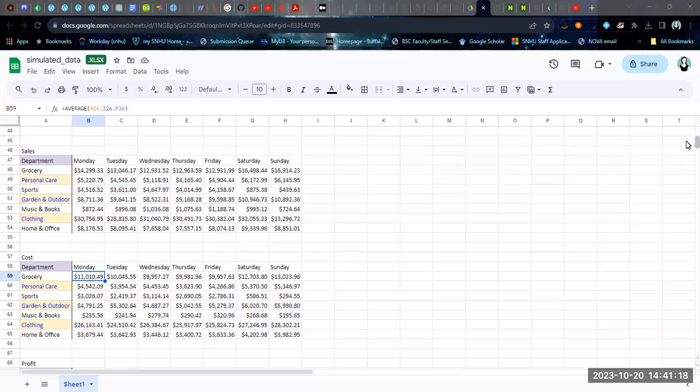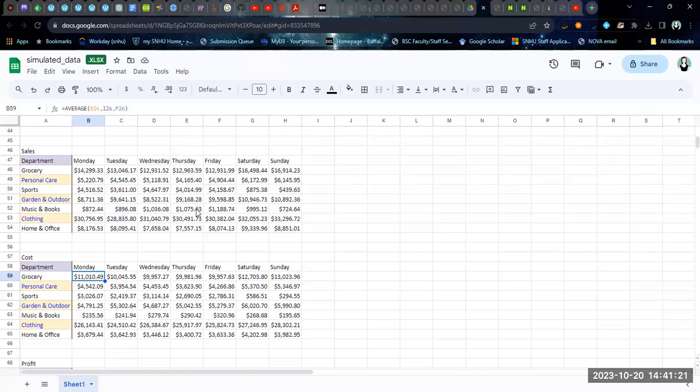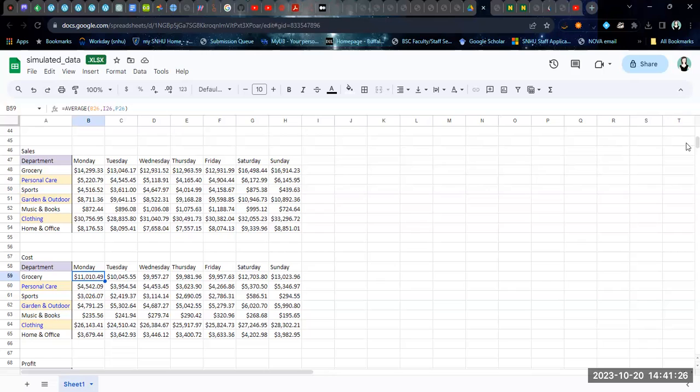Now, in our previous video, we looked at calculating these day of the week averages. And so what we're going to look at this week in this video is we're going to look at how to calculate overall averages and overall calculations.